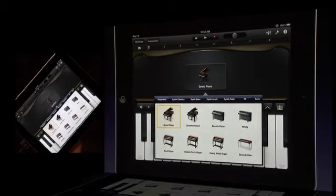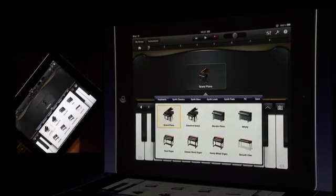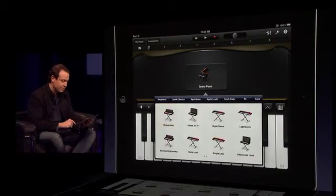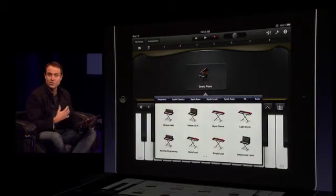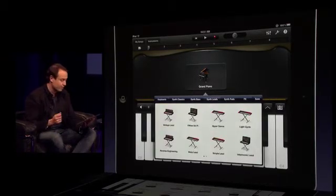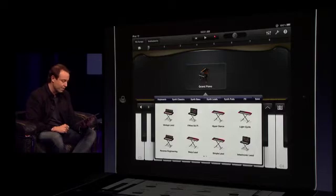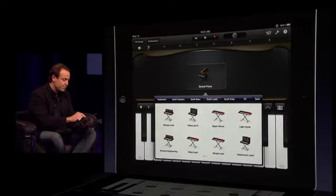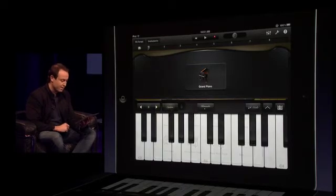There are organs, electric piano, clavinet. Look at this, a whole bunch of great synthesizers that are really fun to play. But let's stick with that piano for now.